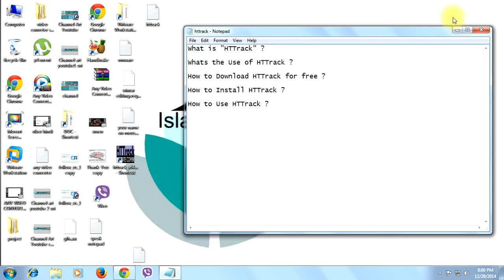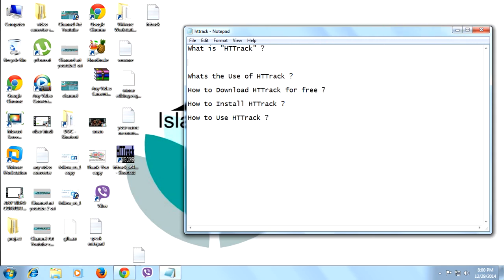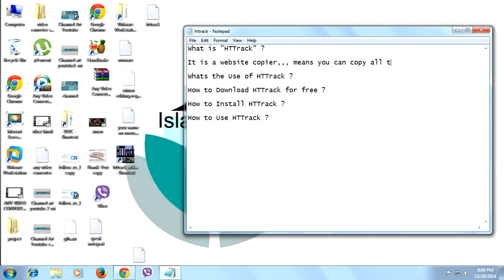Friends, HTTrack is nothing but a website copier. You can copy entire websites for offline browsing.